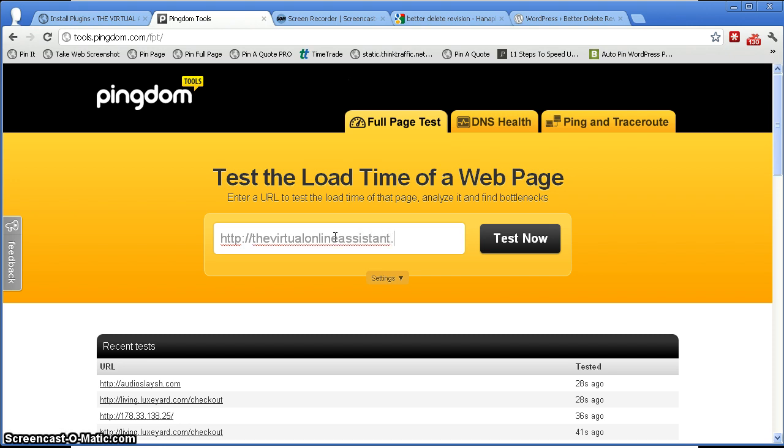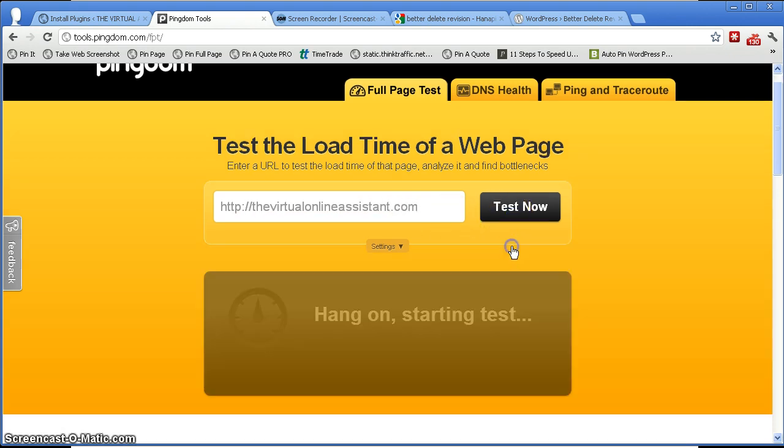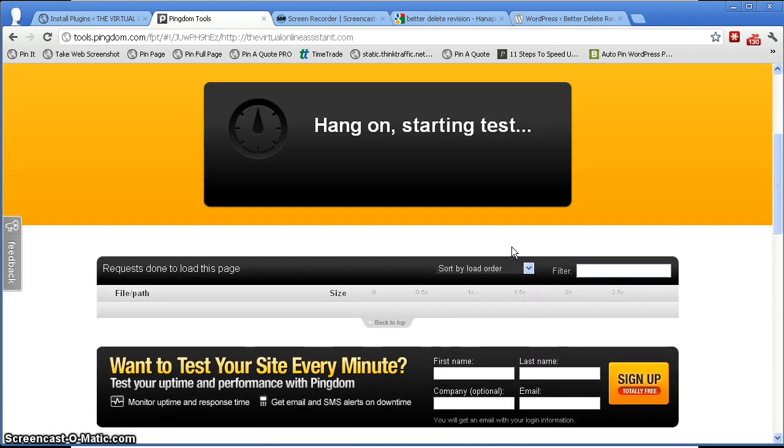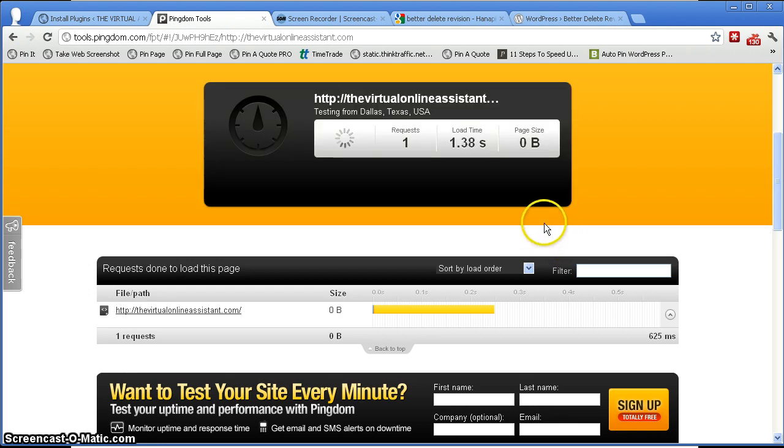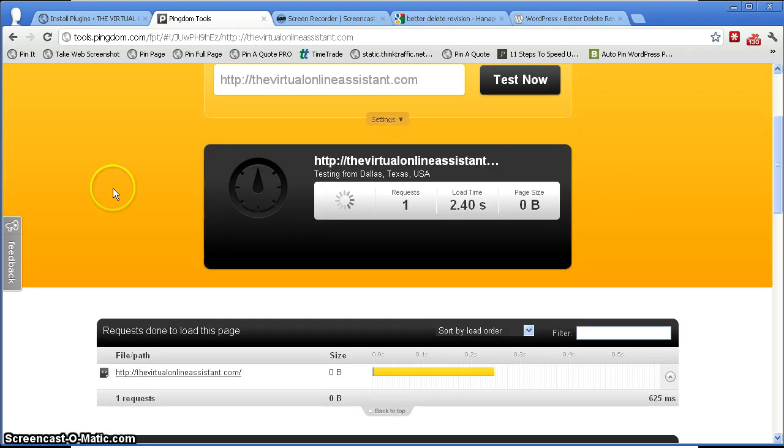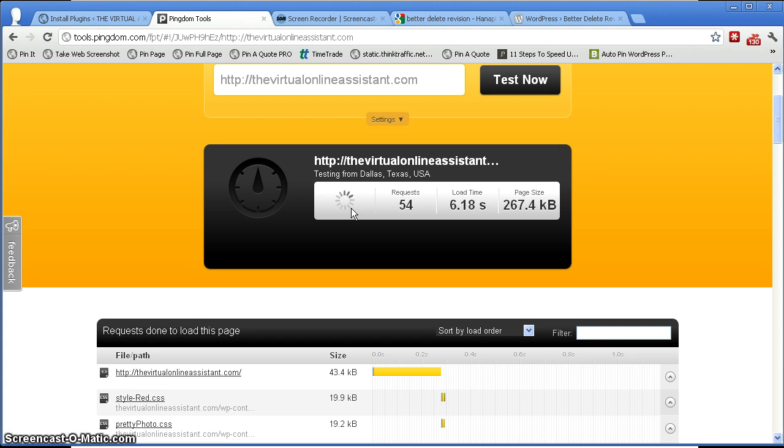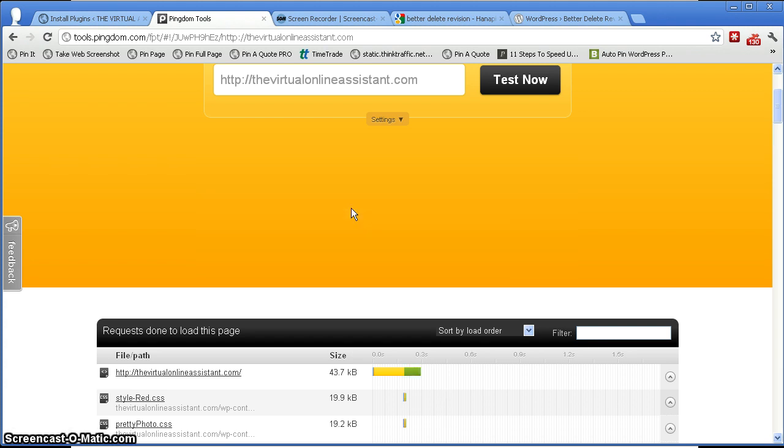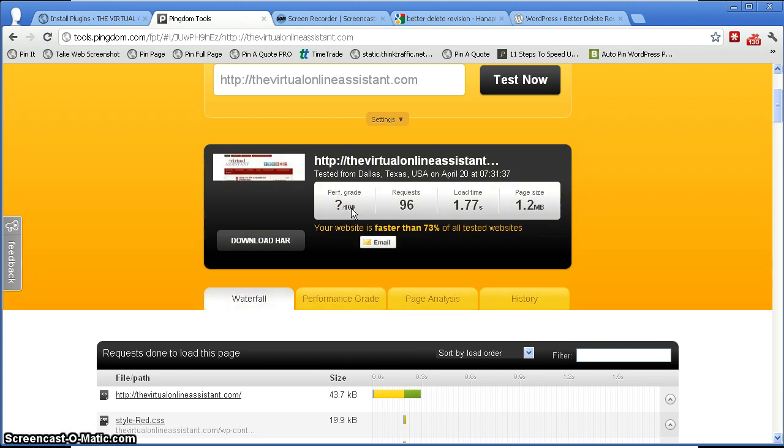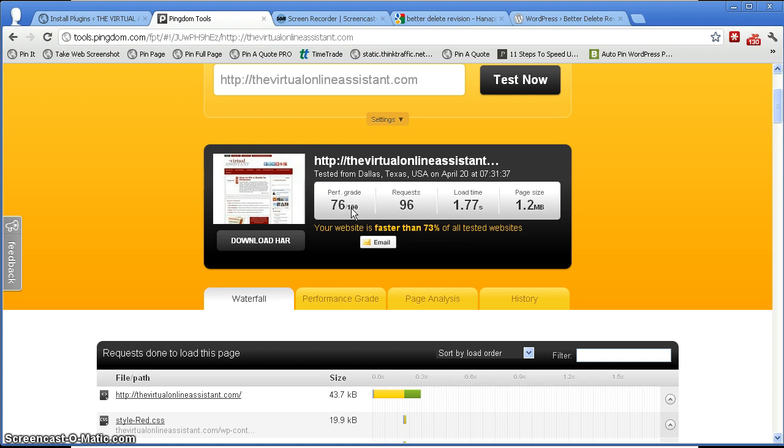So you see here that it's processing and checking out how long it takes for my website to load, the home page of my website to load up, and then there's also the page size in here.